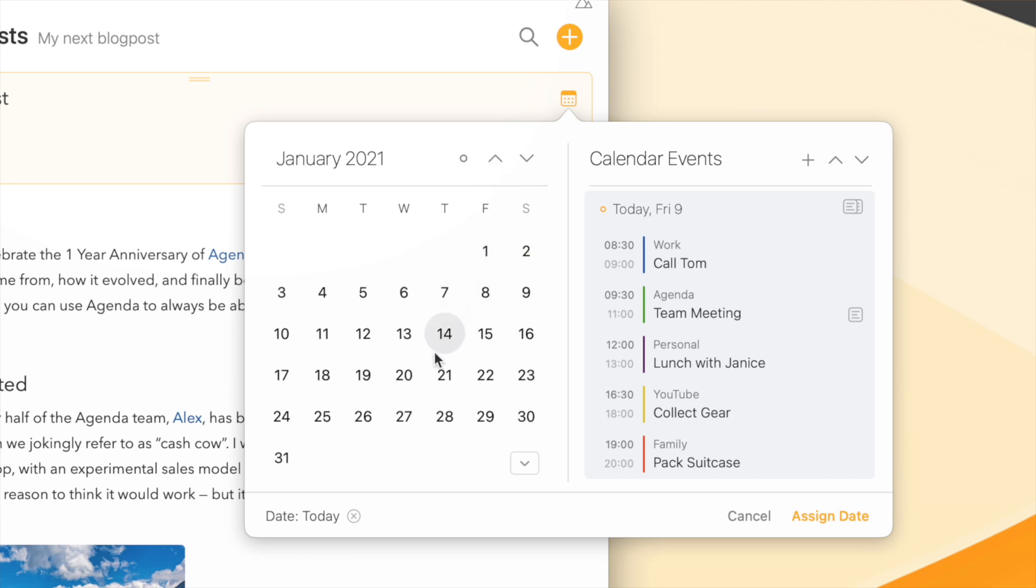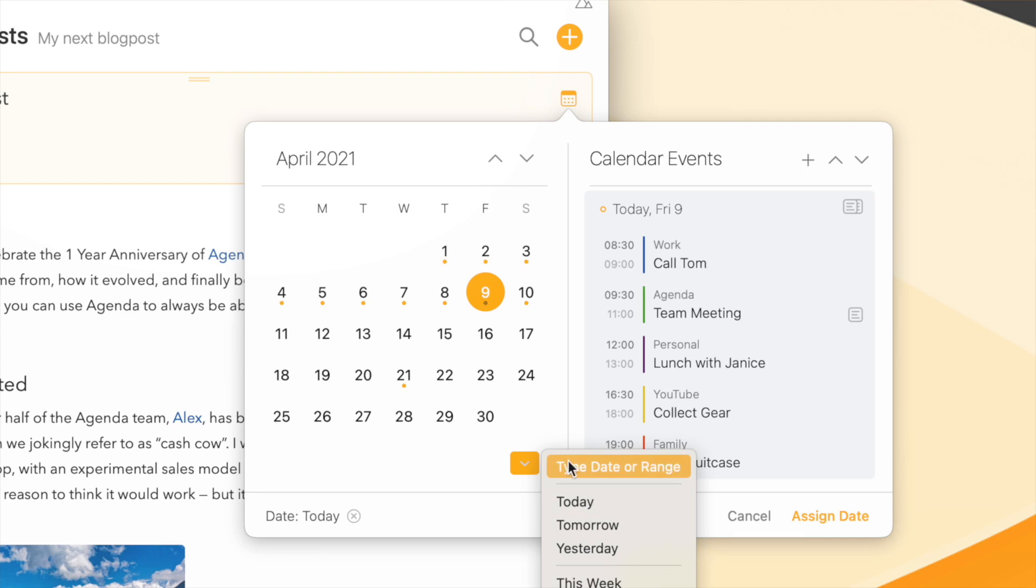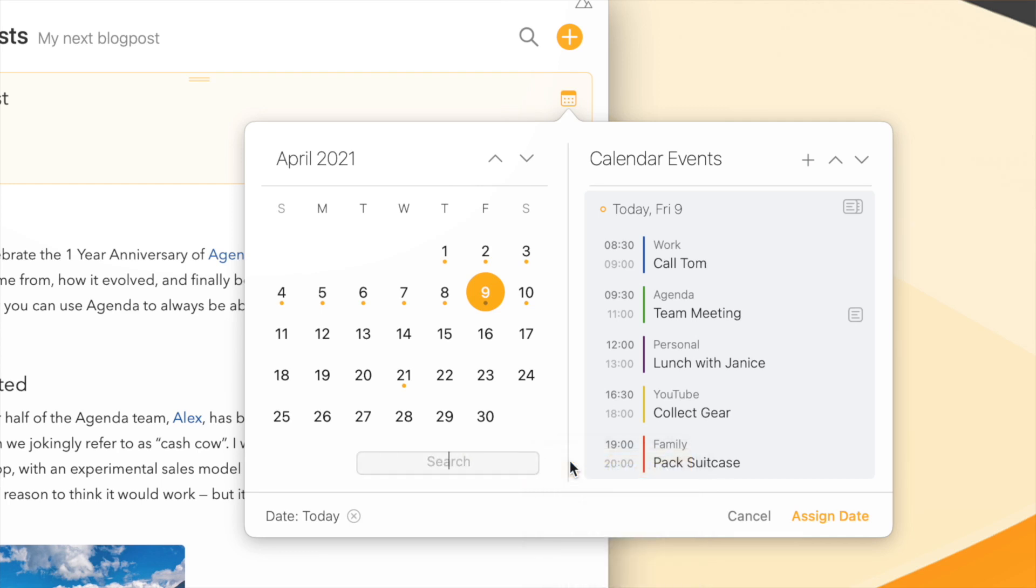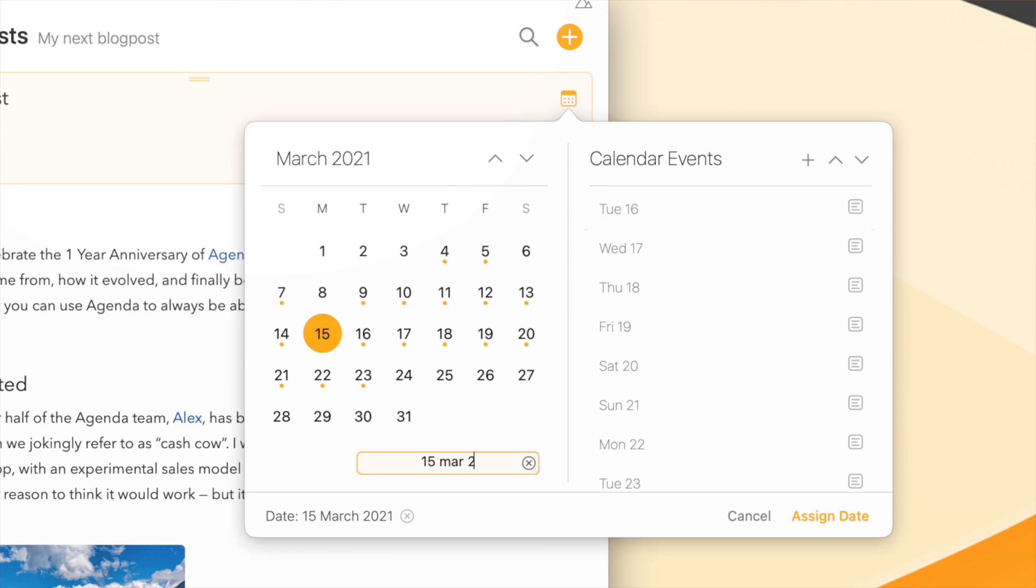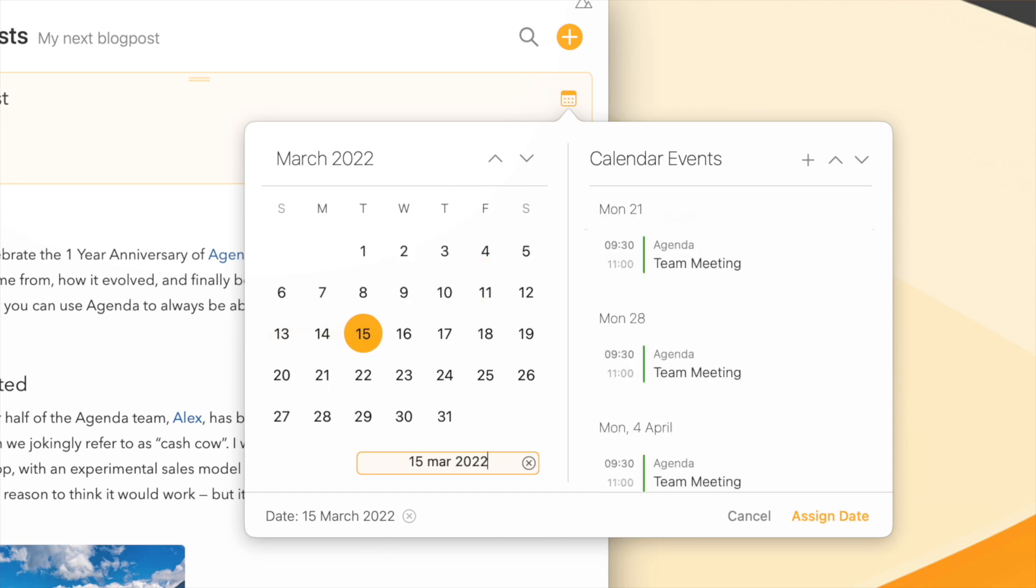And that has become a lot easier now in Agenda 13, where you can just select the presets button where we added the option to type your date. So you can just type in three weeks and it will jump straight there, or say 15th of March 2022. It's that easy and much faster than having to scroll through this.